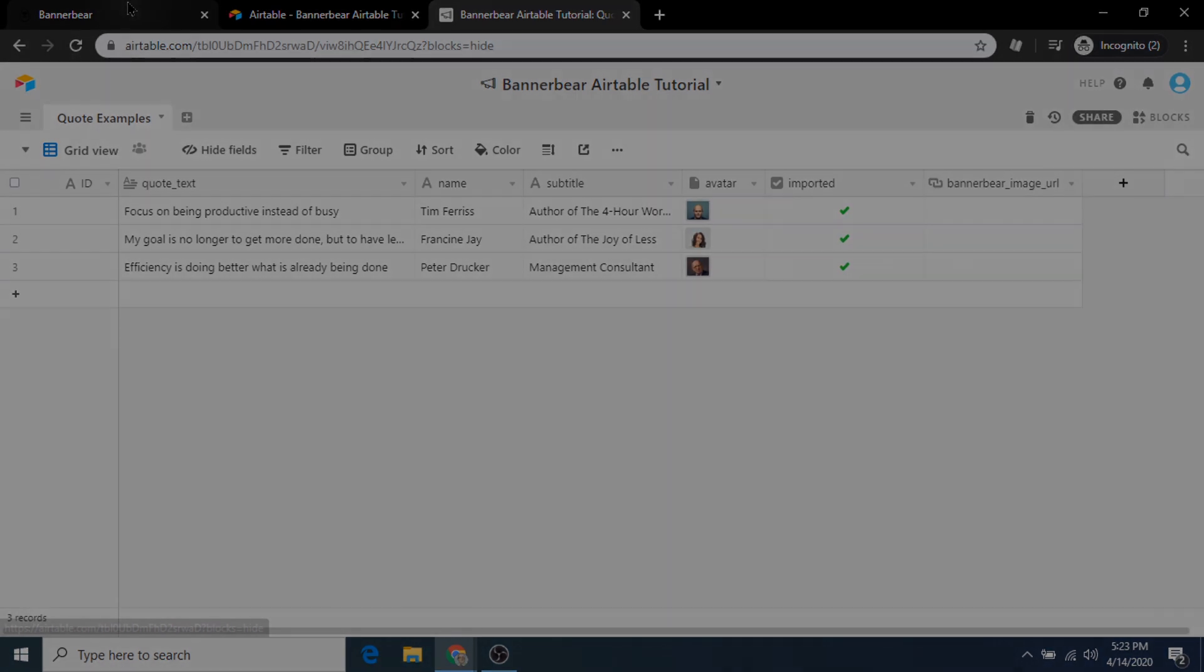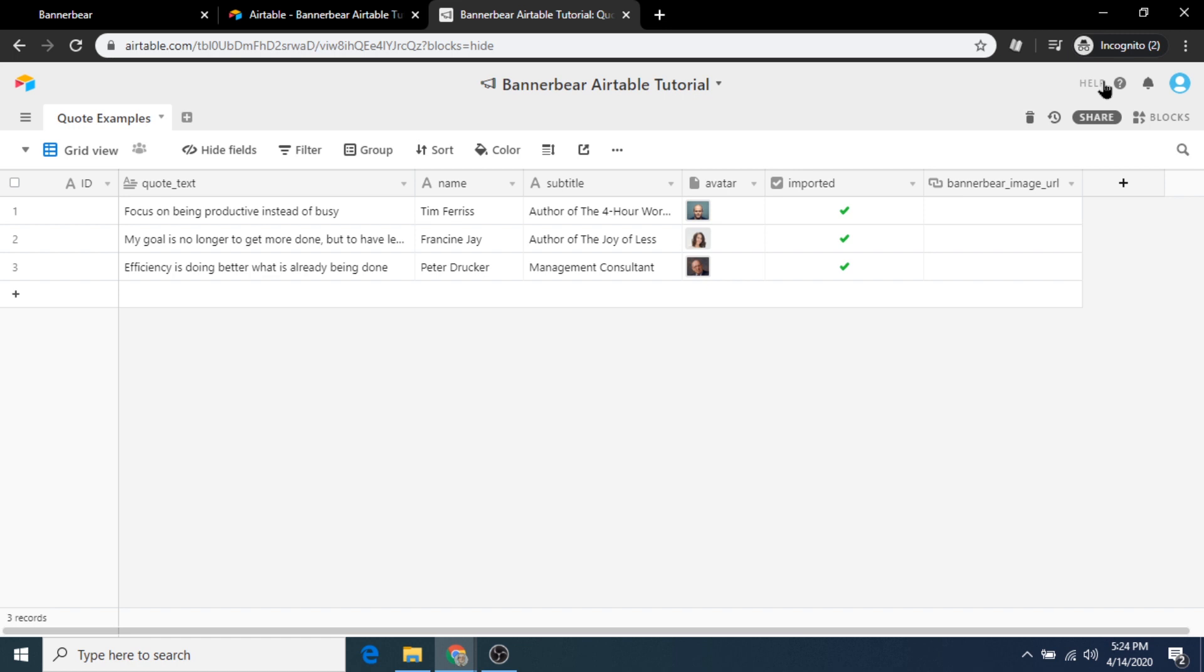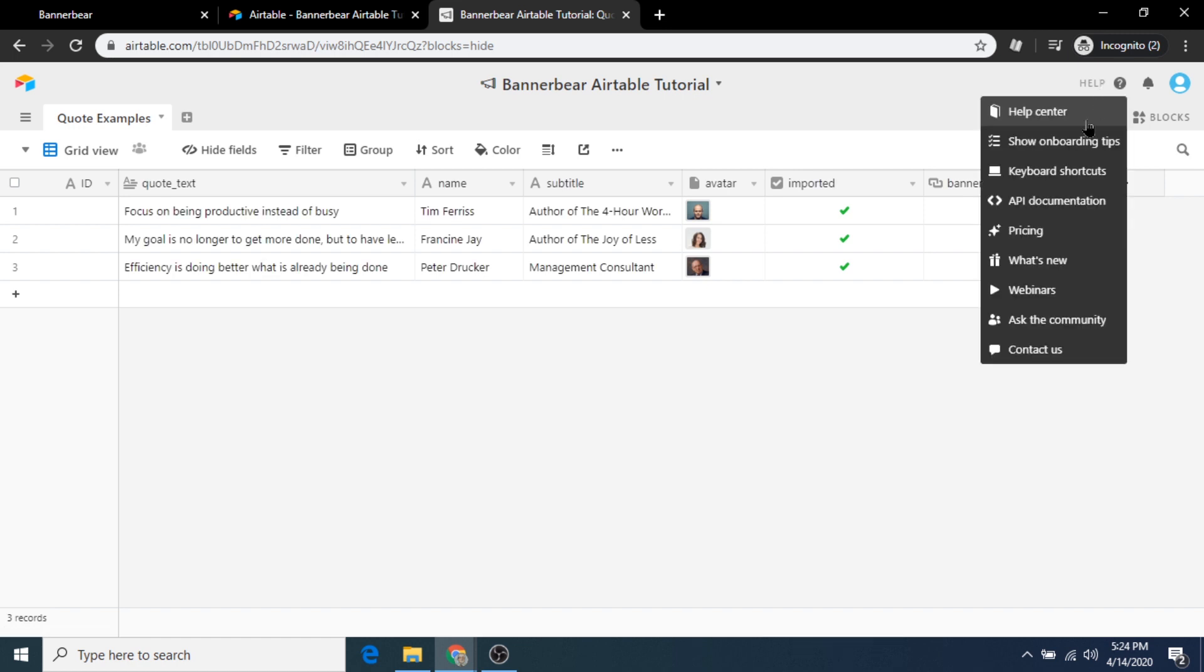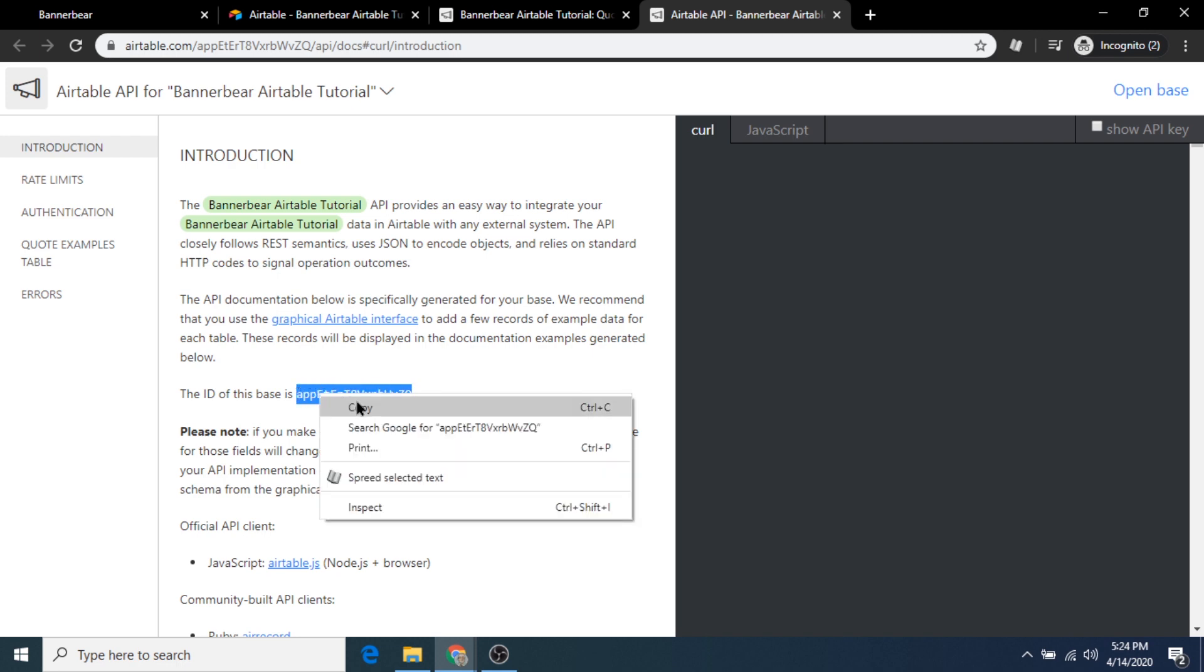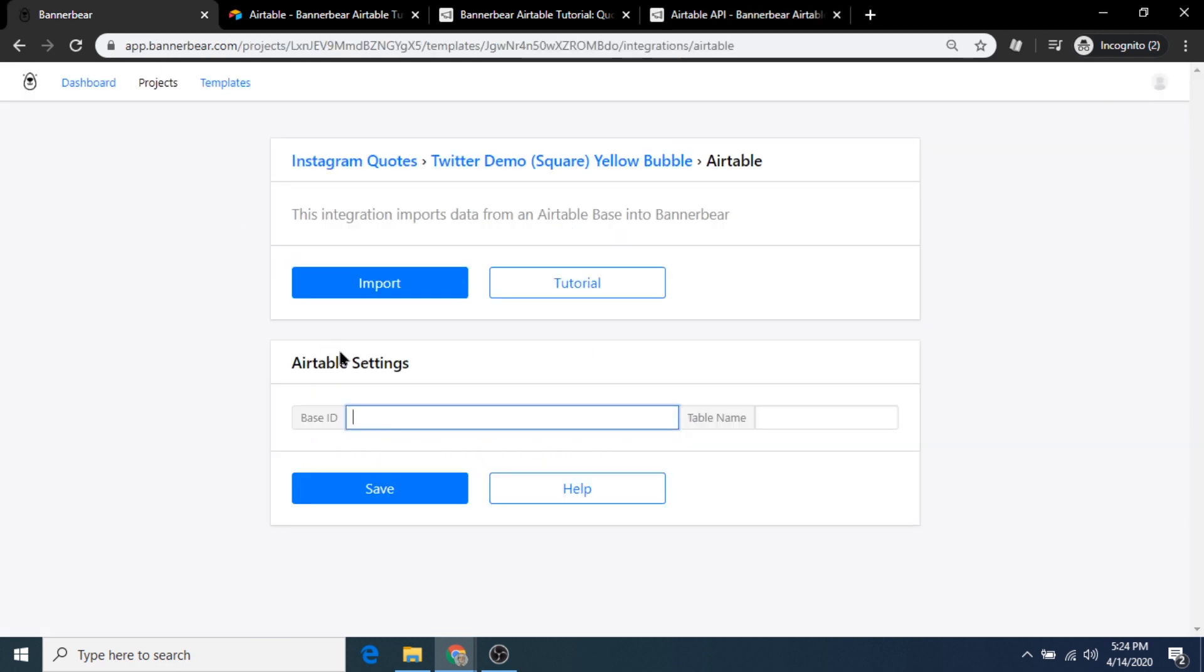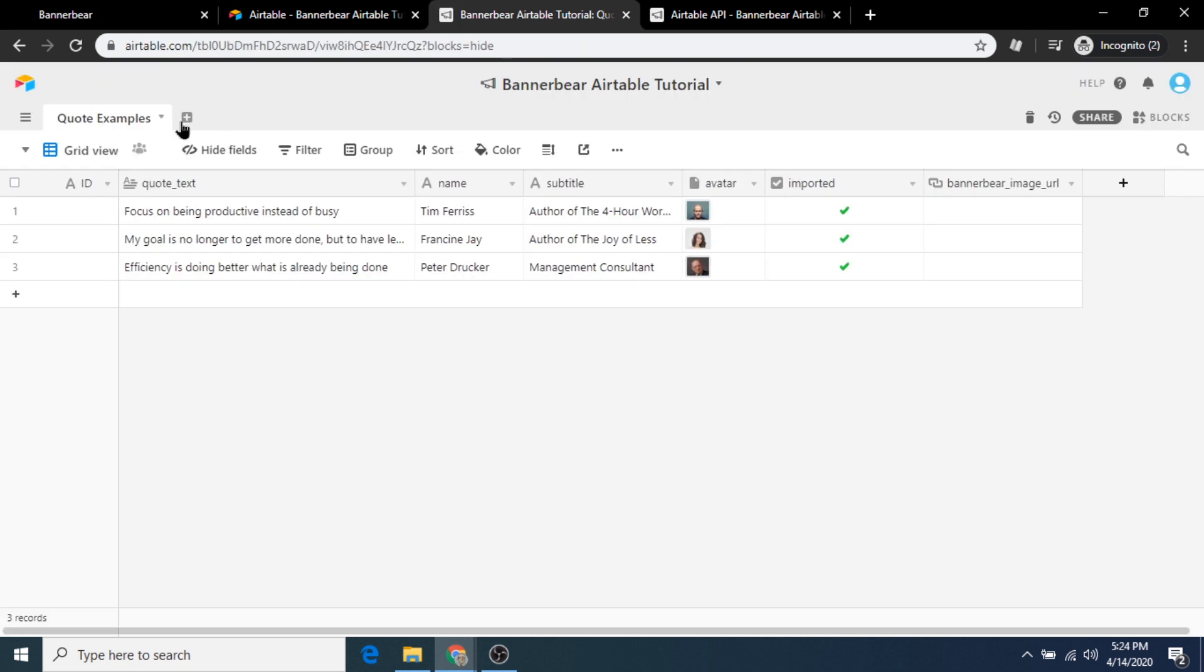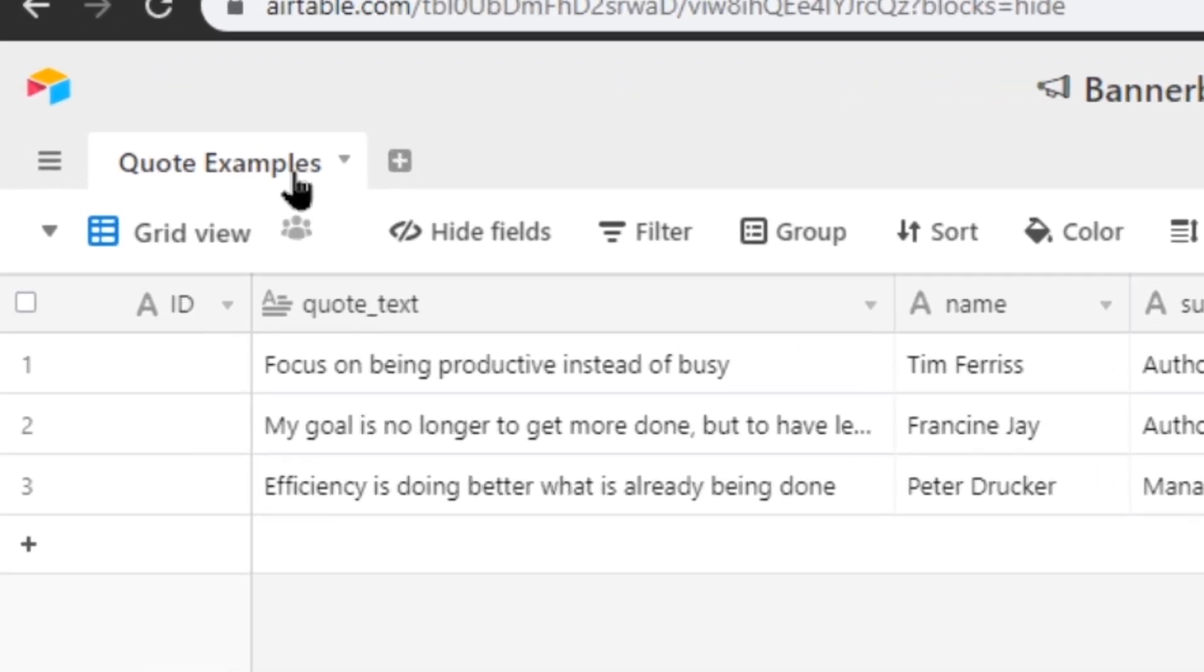To get the base ID, click on help and then API documentation. From the document that loads, copy the code next to the base ID and paste that back into Bannerbear. The table name is very easy to find. It's just the title shown on the top left side of the spreadsheet.